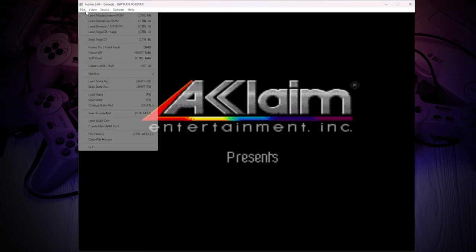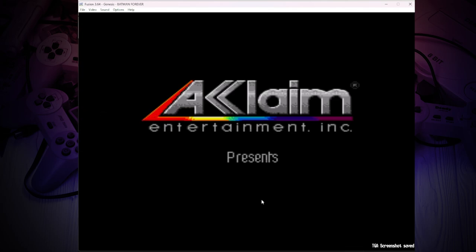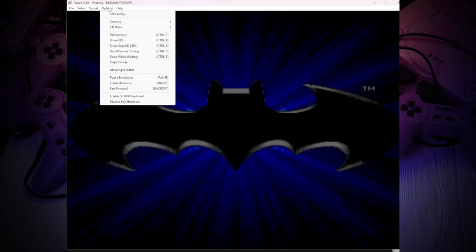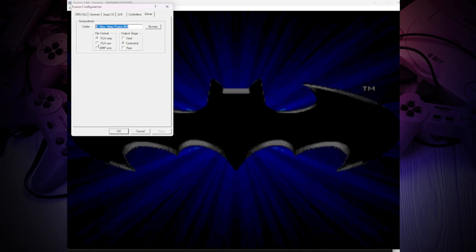Now a little detail if you like taking screenshots like me. By default, they are saved with the .TGA extension. To change this, we need to go to Settings, Extras and select the BMP file format.